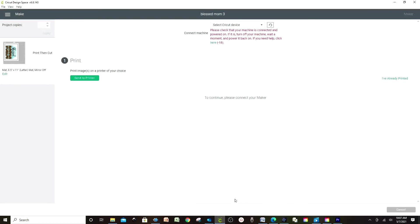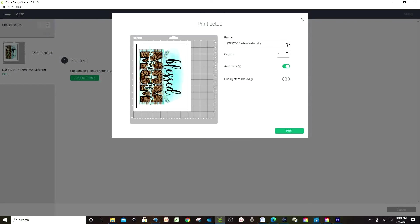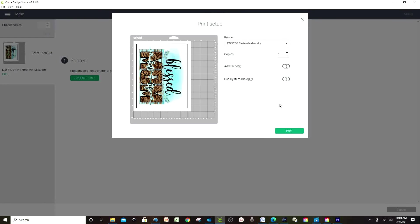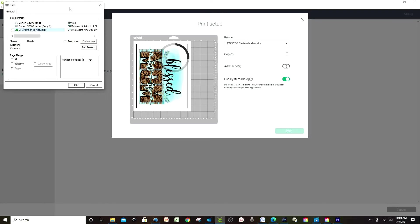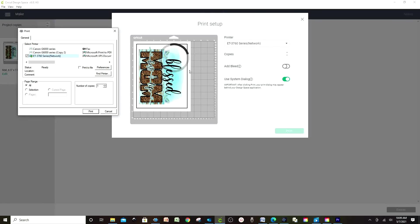I'm going back to Cricut Design Space to show you how to print straight from here. Send to Printer. Now we're going to select the sublimation printer and take off the bleed. If your printing preferences are already set, continue to print. If not, you need to use the System Dialog to set them. When you press System Dialog a window will pop up and you can set the printing preferences for this particular print. I have already set up my printing preferences so I don't have to change them every time. If you wish to learn how to set up printing preferences, I invite you to look for my video tutorial on that topic.